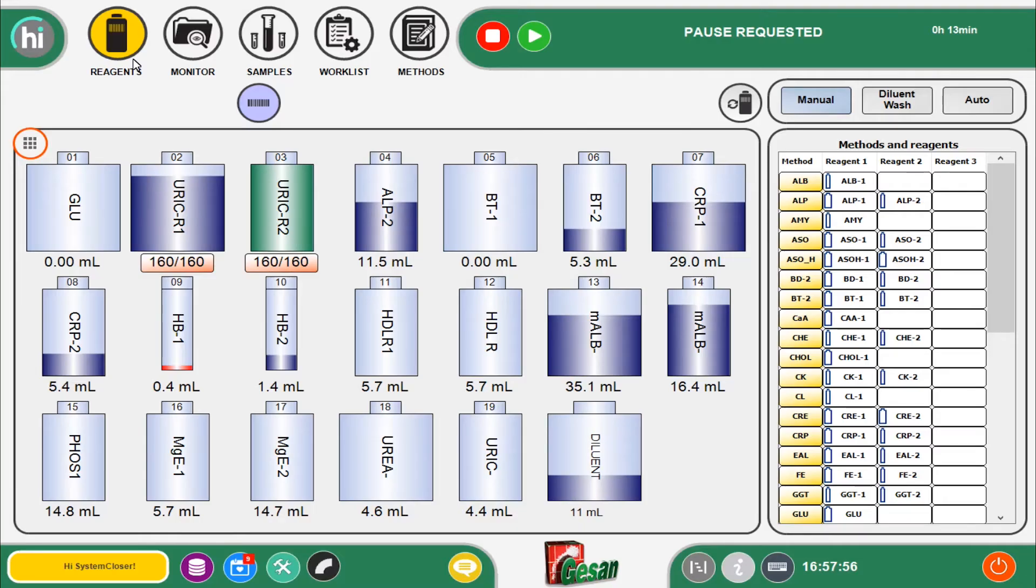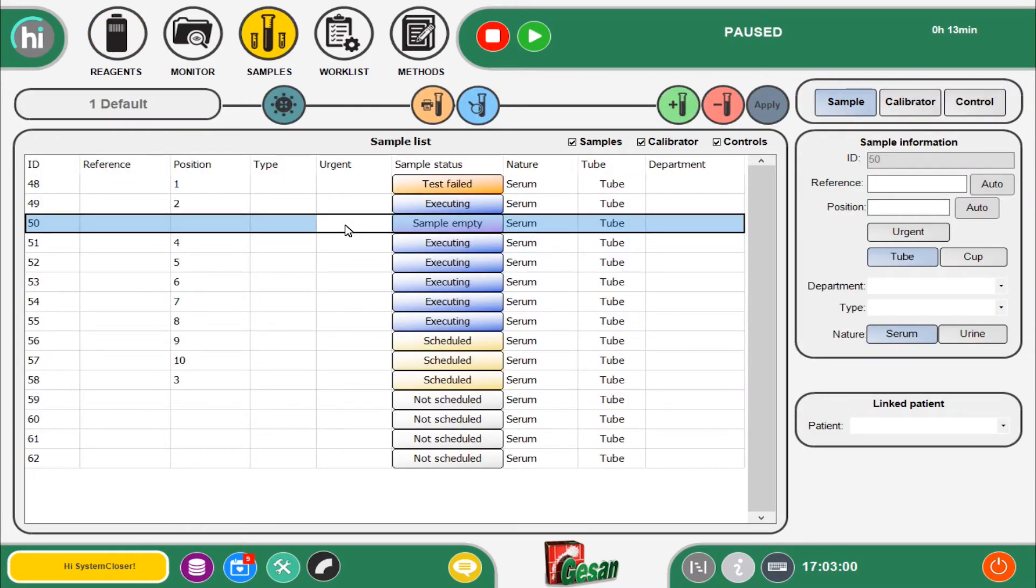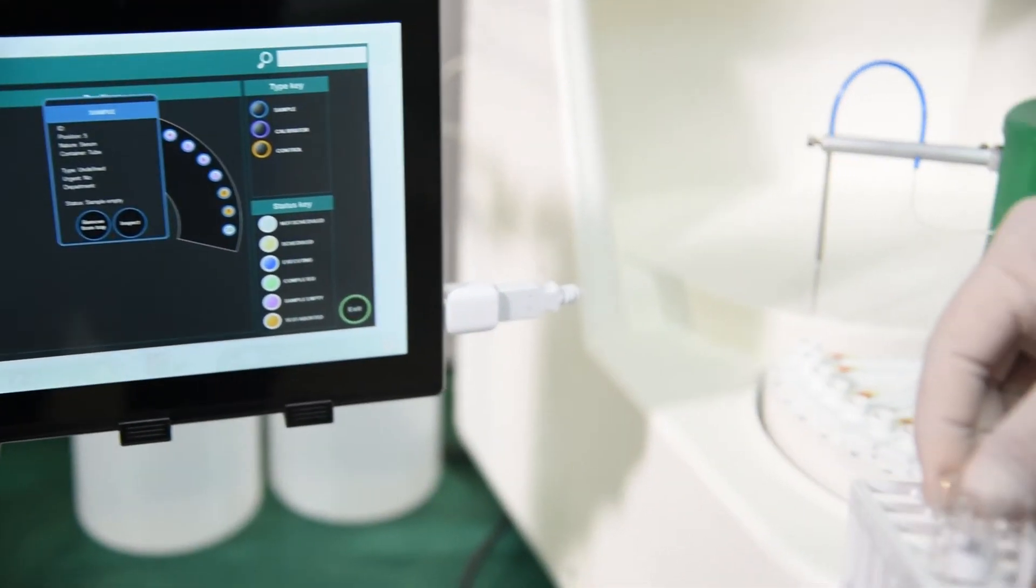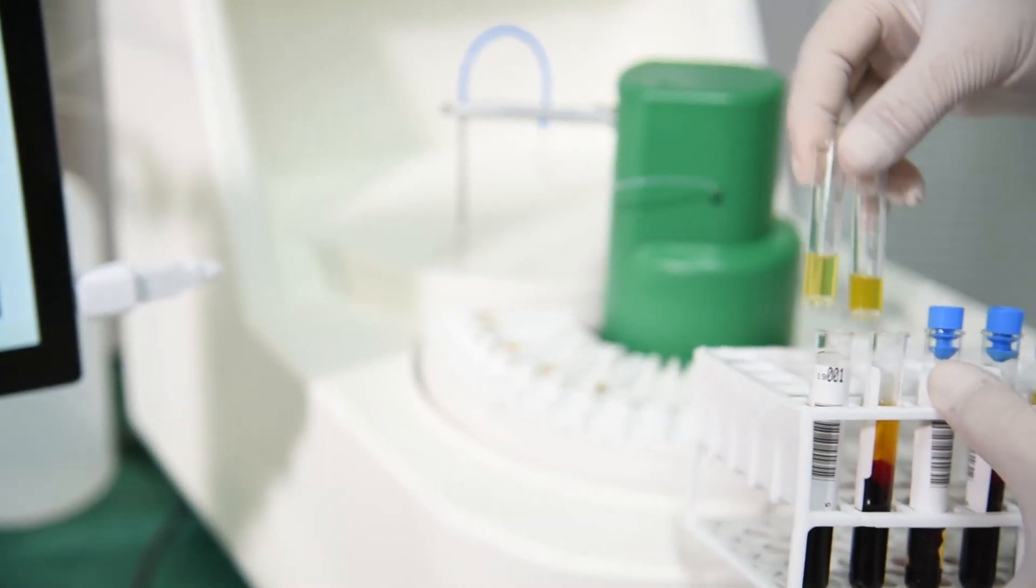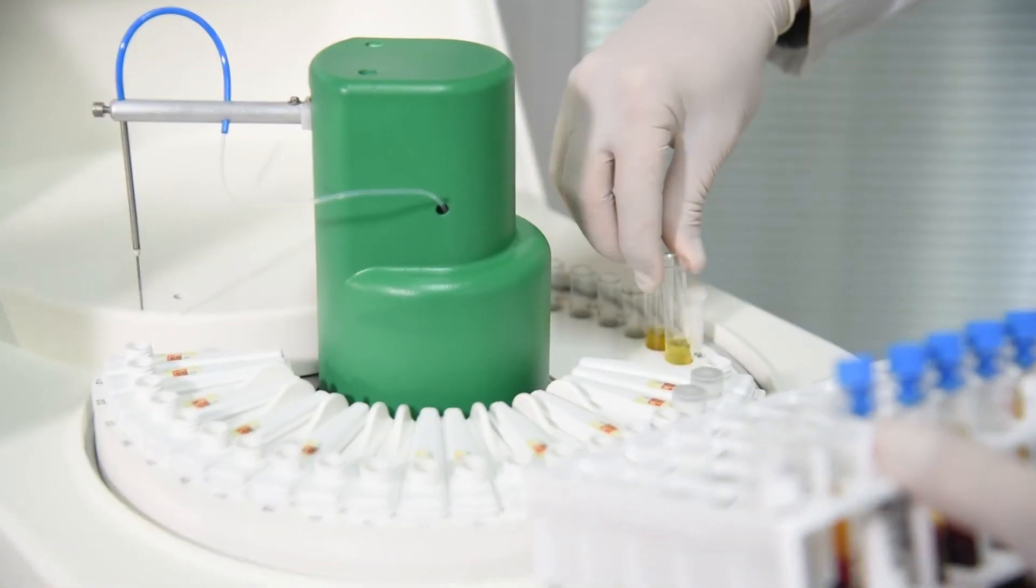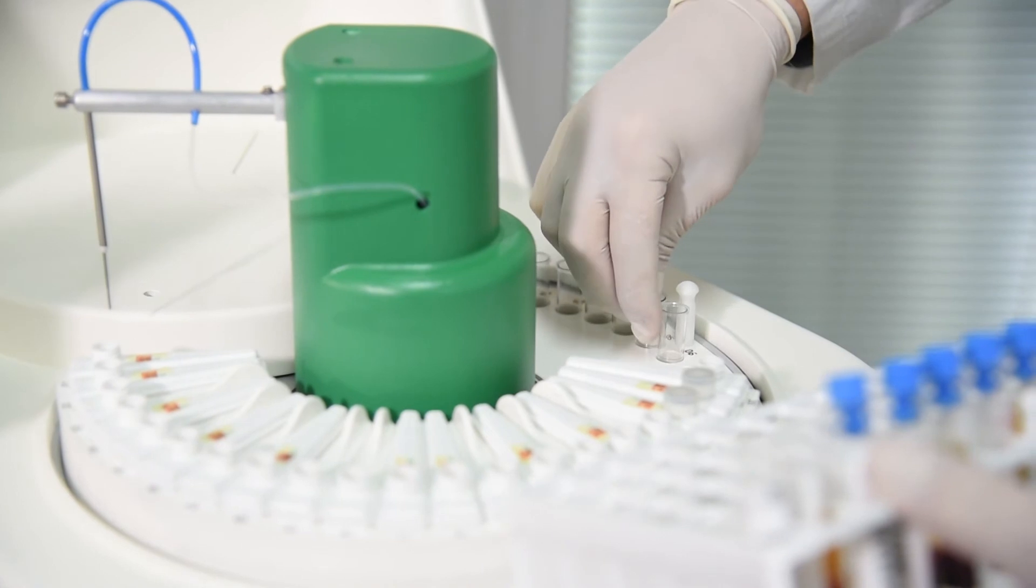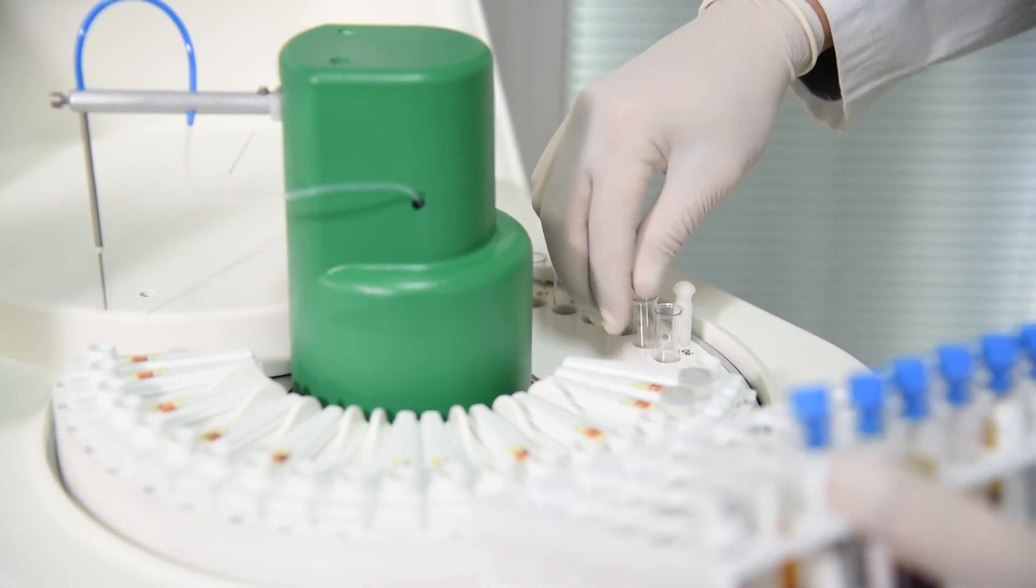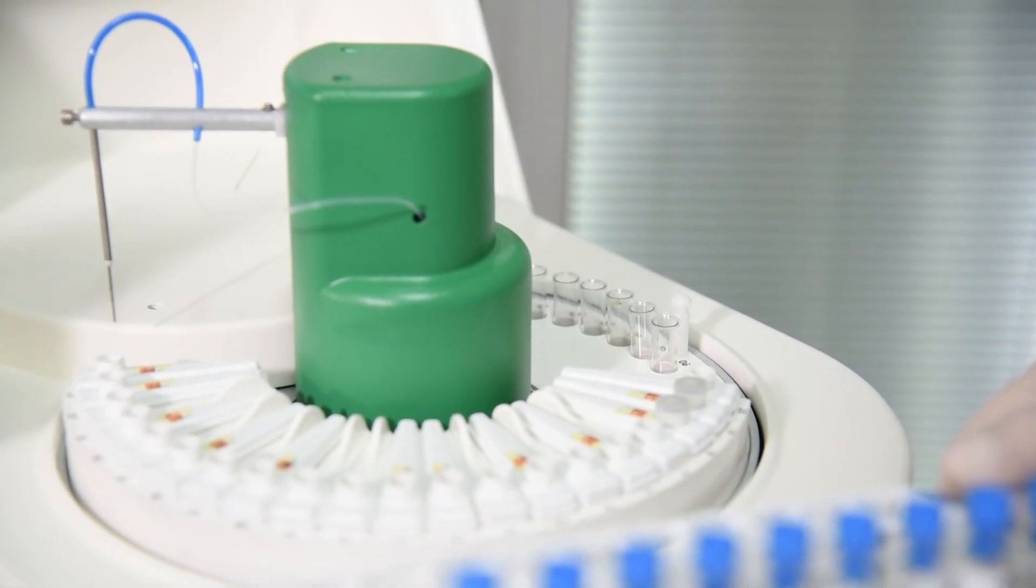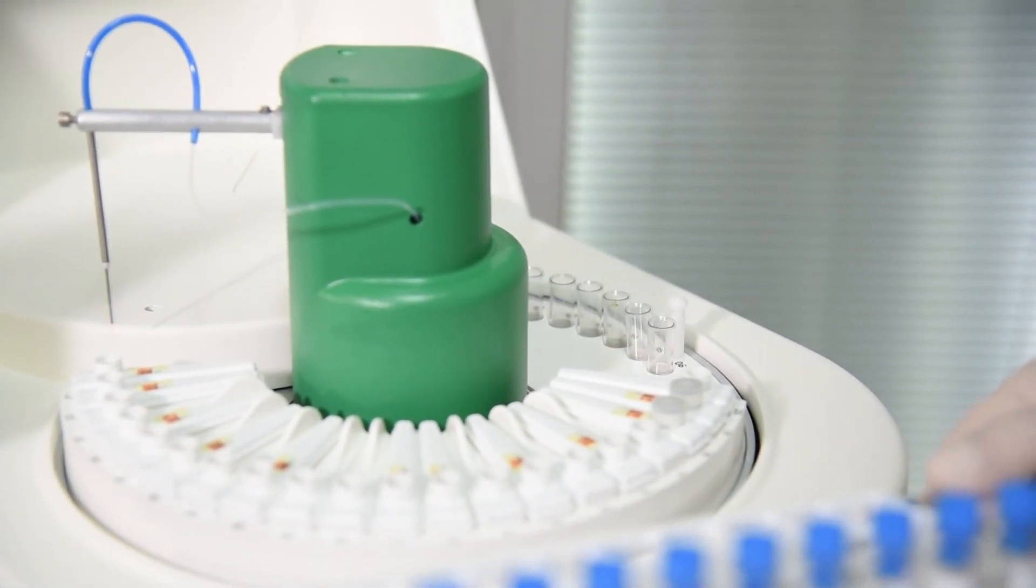The running state can be interrupted without losing the current test using the pause function, allowing the operator to continue loading samples, calibrators, controls, or reagents and then restart execution in progress.